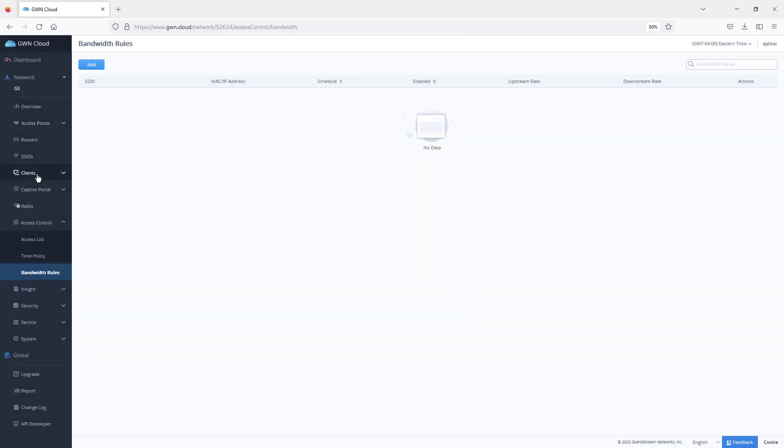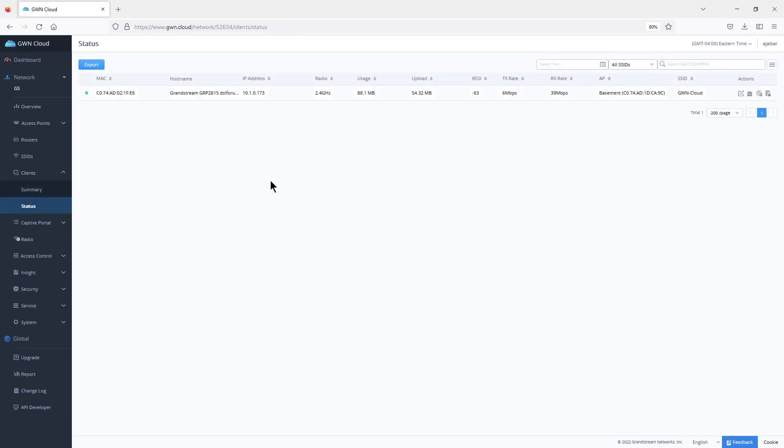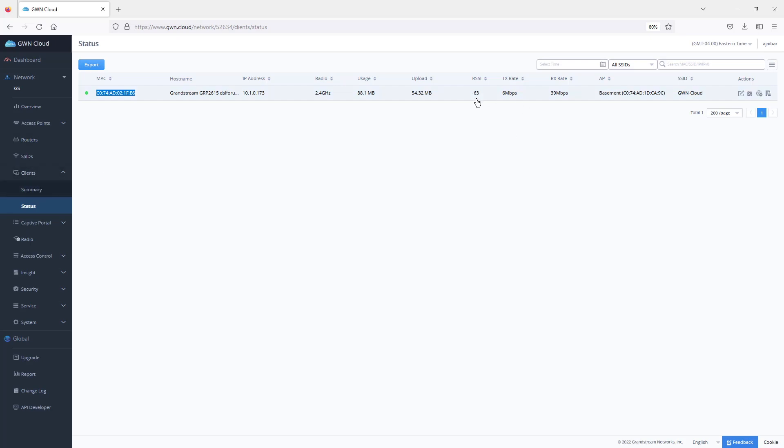For analysis purposes, you can always use the client page which shows the list of clients currently connected to your Wi-Fi network. It provides you with the MAC address, IP address, which radio they are connected to, the RSSI indicated from that specific device, especially if you're running into issues where the device is disconnecting. You can always come back here to clients and check the RSSI detected, and it also tells you which access point they are actually connected to.